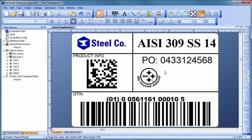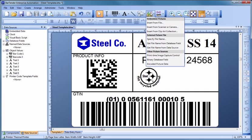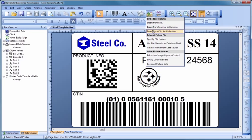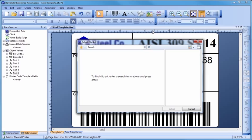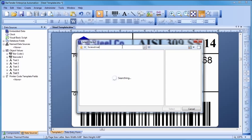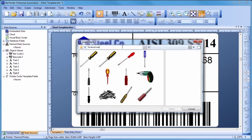In addition to importing graphics already stored on your computer and in databases, Bartender also has built-in access to a large online resource of royalty-free clipart. Simply select Insert from Clipart Collection from the Picture Toolbar button to display the Clipart Browser. Type a word or phrase describing the image you are looking for into the blank field, followed by the Enter key. To import one of the graphics into your template, simply double-click on it.